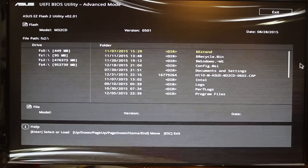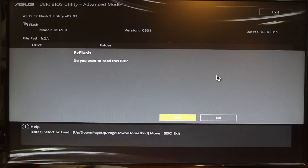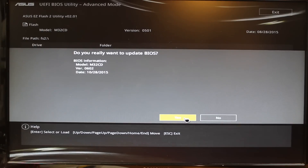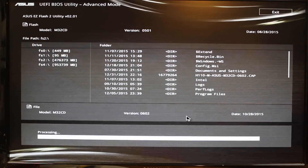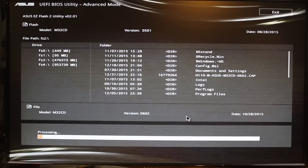So we'll click on that and then scroll down here, and once you see the cap file, click that. It says do you want to read this file — click yes. And it says do you really want to update the BIOS? In our case, yes, we do. So now it runs through the process of upgrading that on the motherboard.